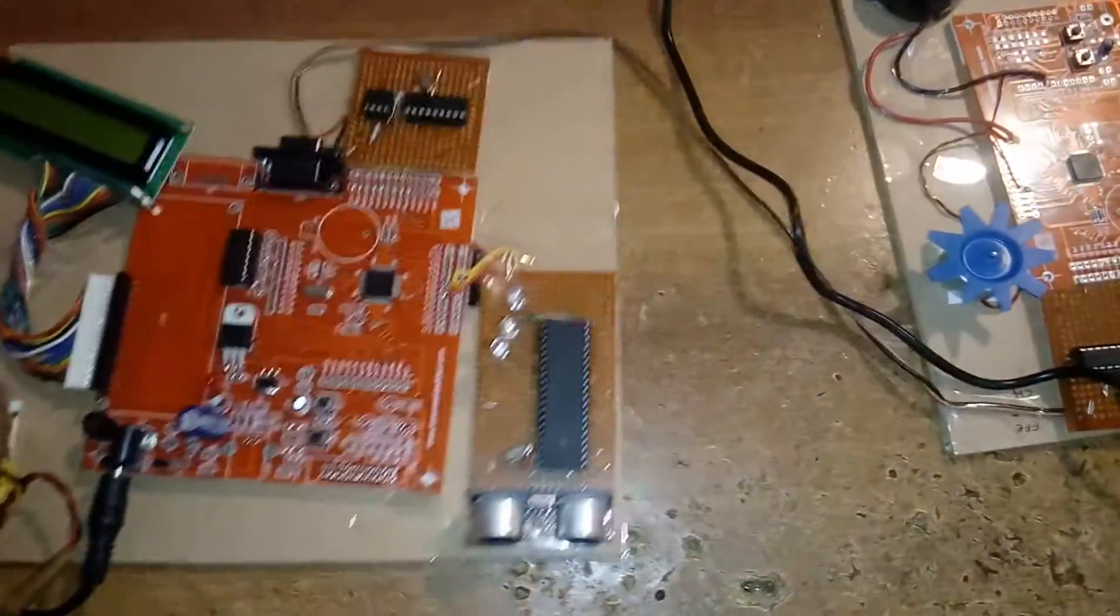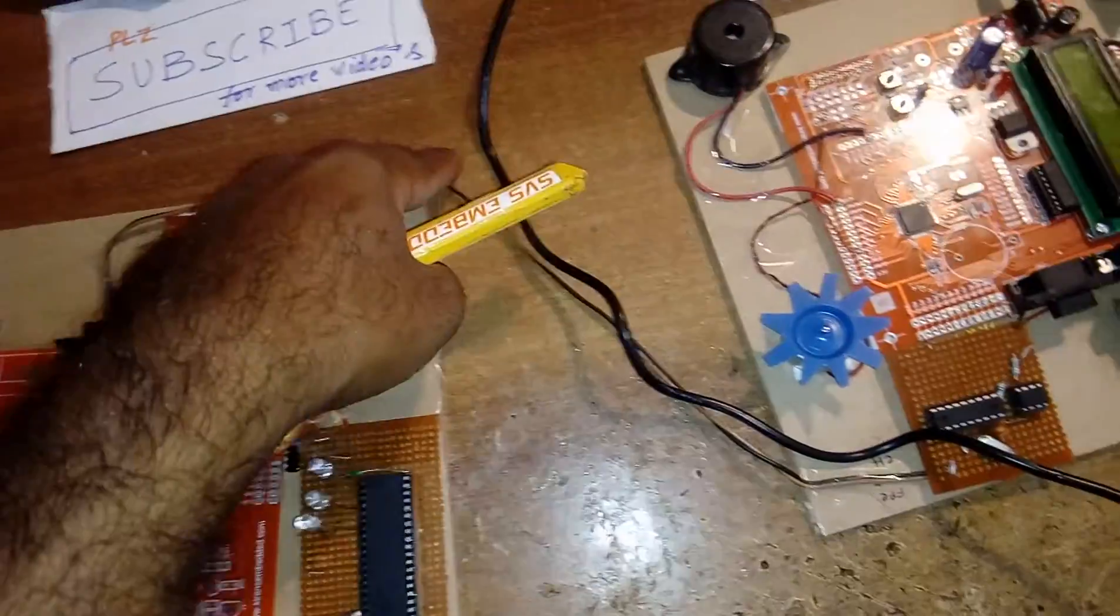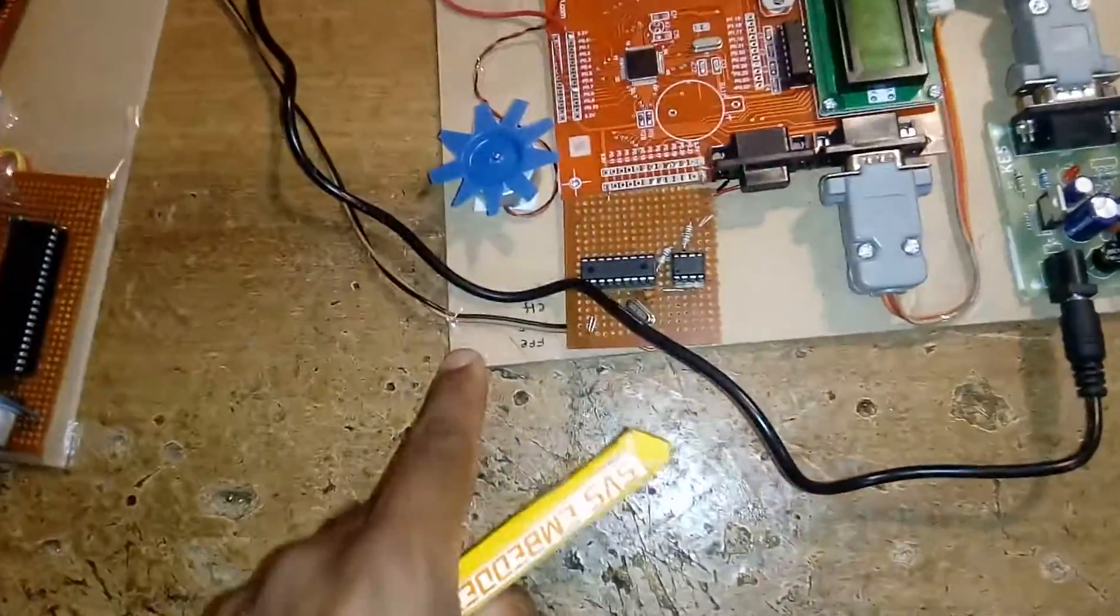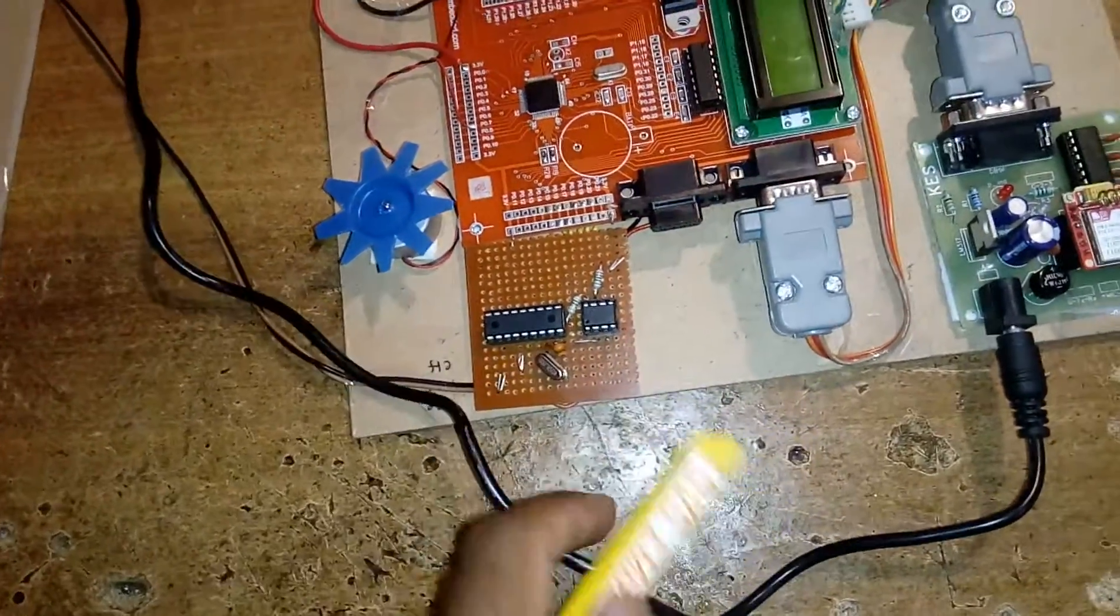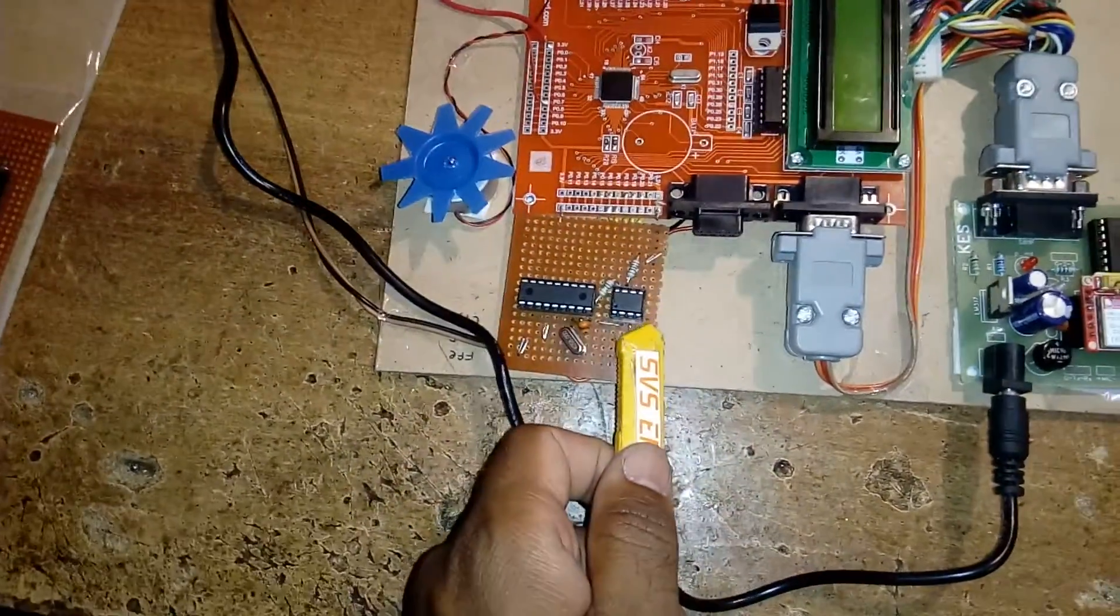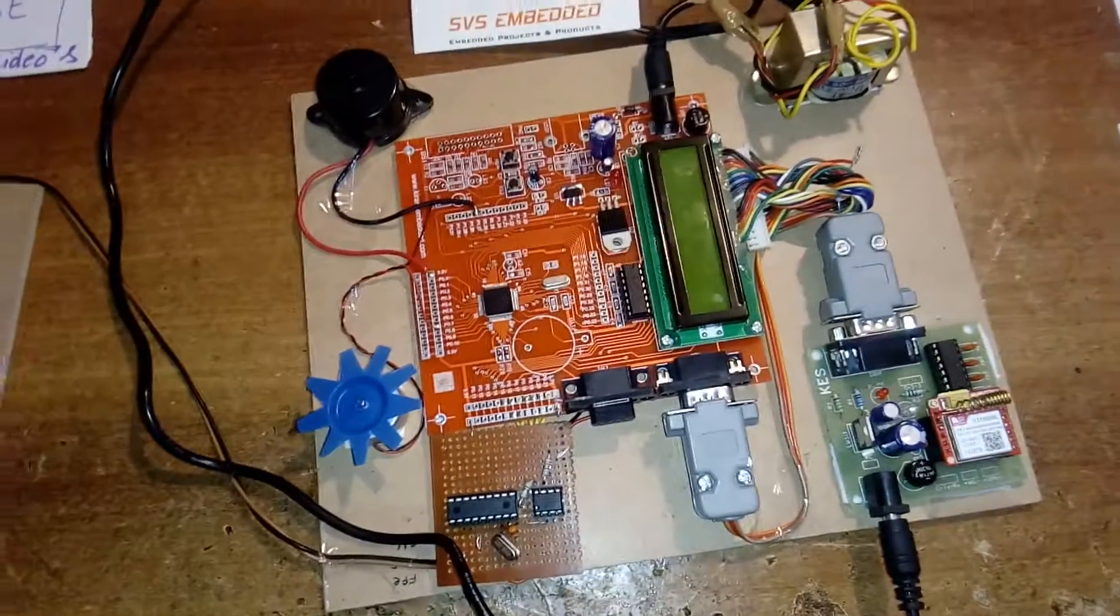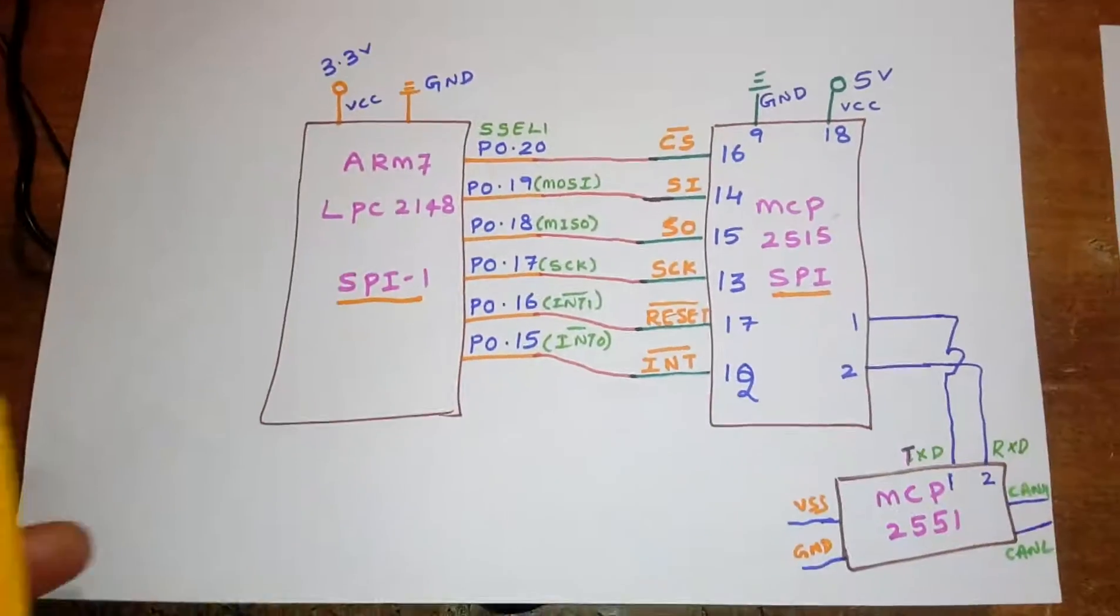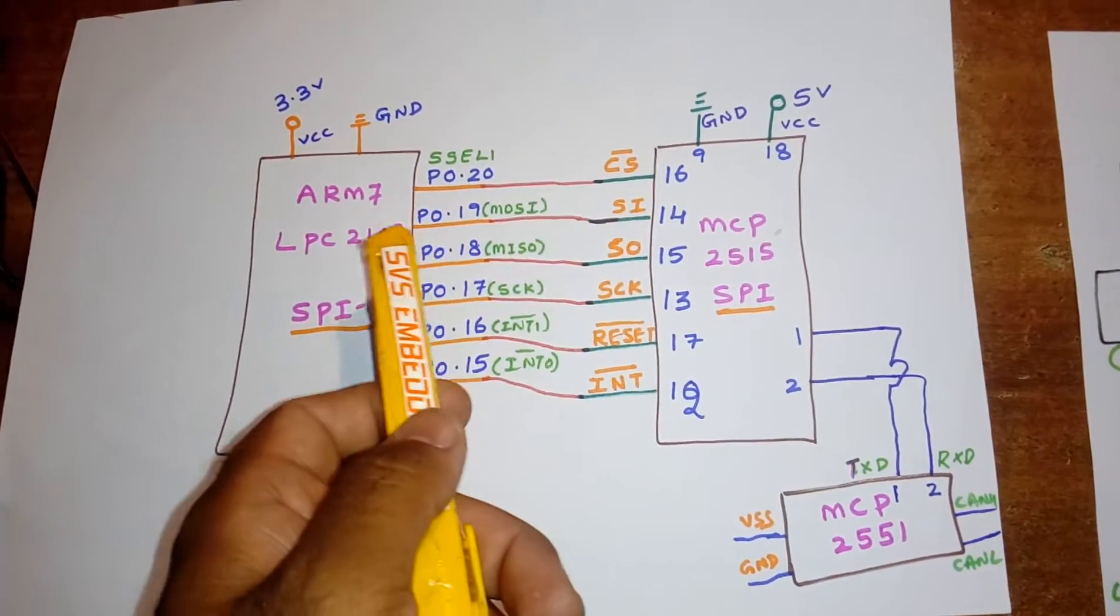This entire section is the transmitter unit. This is sending the data to the CAN high and low. It is given to the CAN transceiver IC, and the CAN transceiver IC is sending the data to the CAN controller.